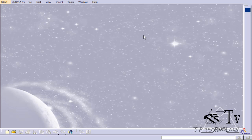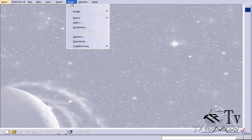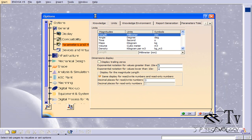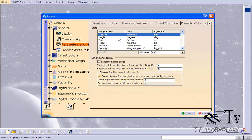Welcome to the CATIA V5 tutorial. This is tutorial number one and it covers how to format your CATIA V5. To start off, let's click Tools, click Options, and we're going to edit a few options in here.